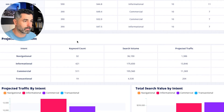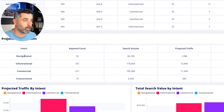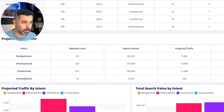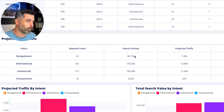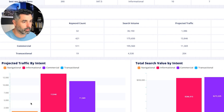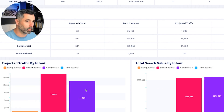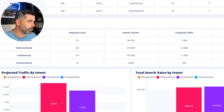We also organize this by traffic intent, so you can look at this at a funnel view — navigational, commercial, transactional, informational, et cetera. It aggregates all the total number of keywords, the total volume, projected traffic, share of traffic. And then down here, you can see this based on a little chart graph as well, and then the value of that traffic.